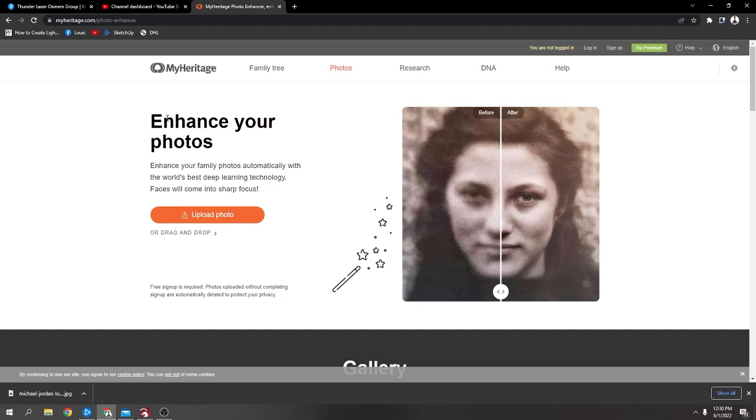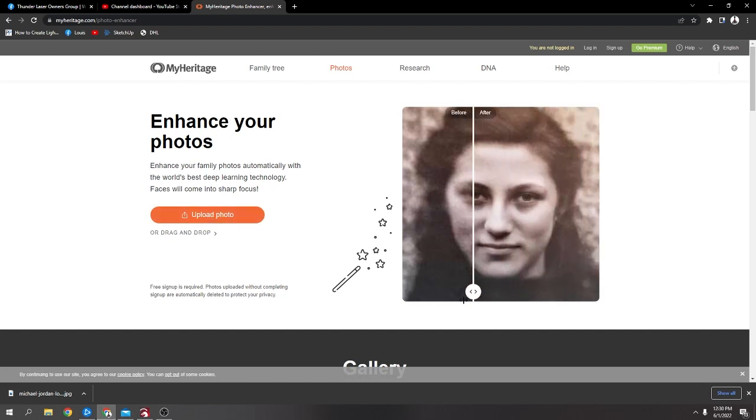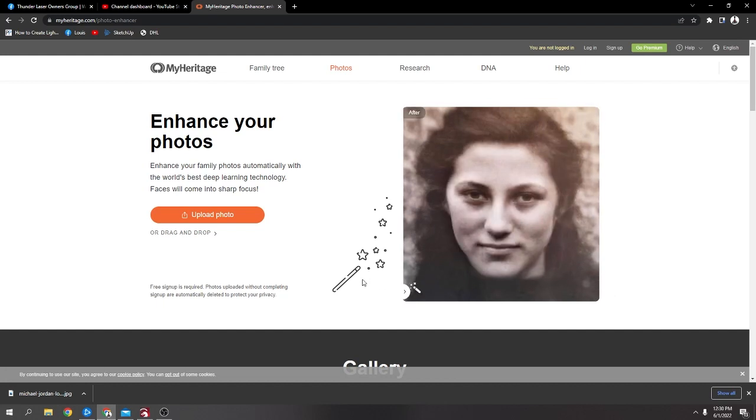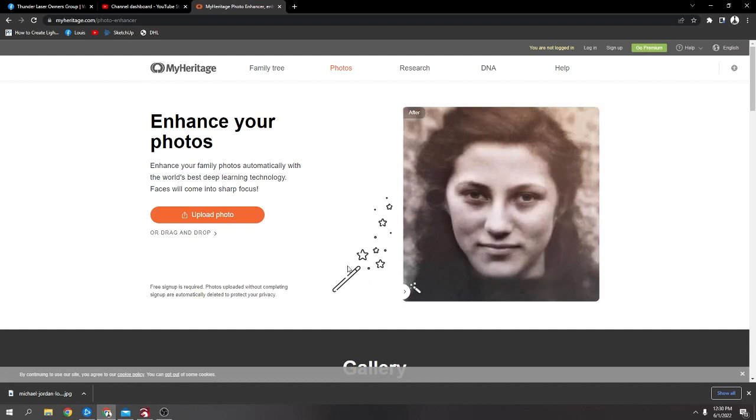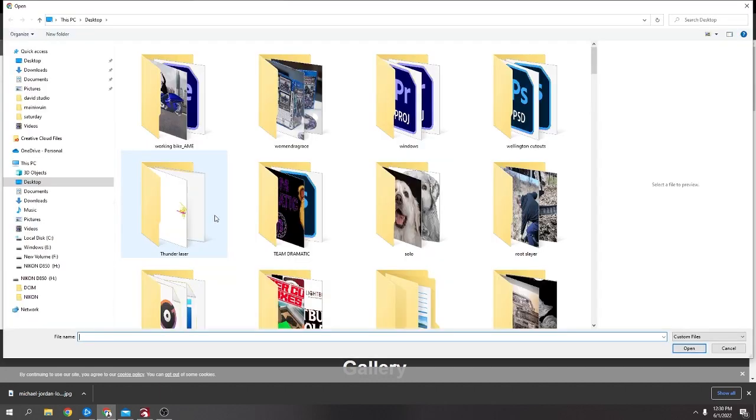This, it's called MyHeritage. It's enhance your photos, and if you've got an old black and white photo or a photo that's really bad quality, you can actually upload it to here and it can really improve it. You know what I mean? Sometimes it does do it as good as that. So that's another one to definitely look at.